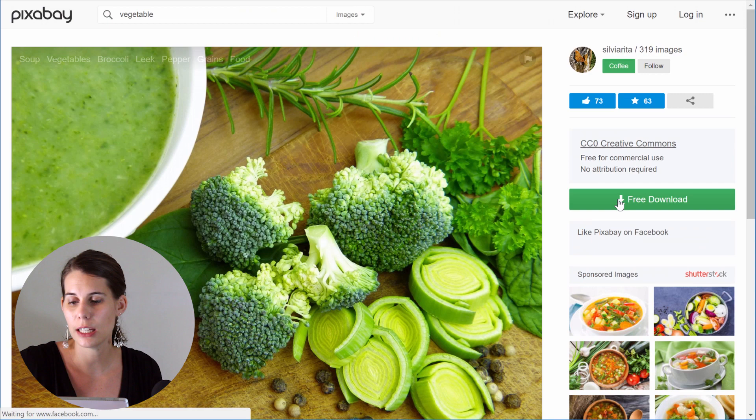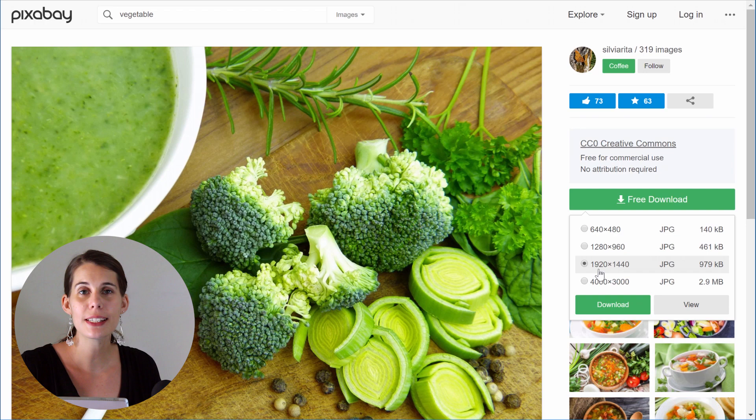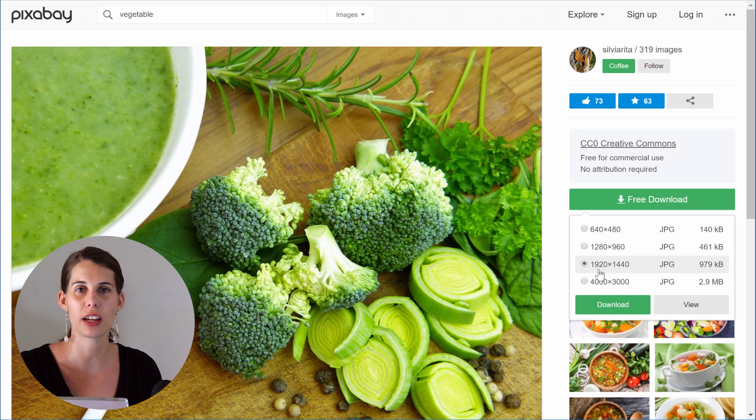When you want to download your image, simply click on it and download the image at 1920 pixels. 1920 pixels is the width we recommend for your images, because it will look good on almost every screen and you will have that really nice full width image effect.